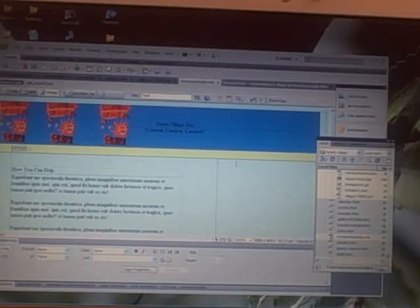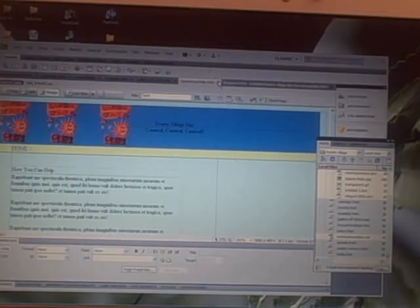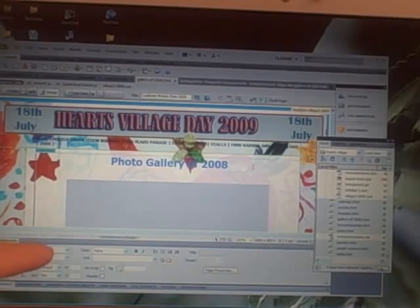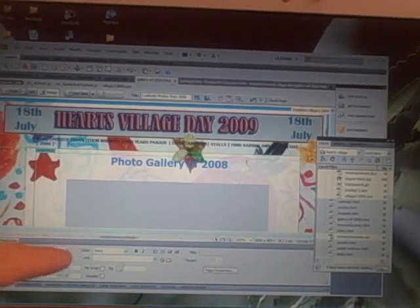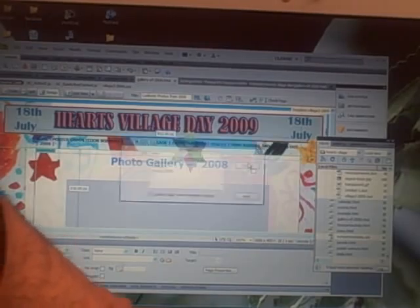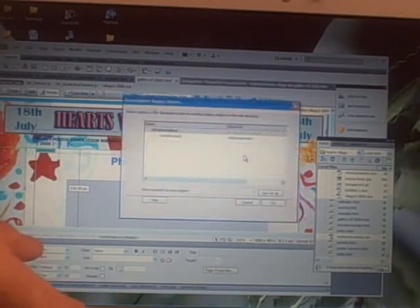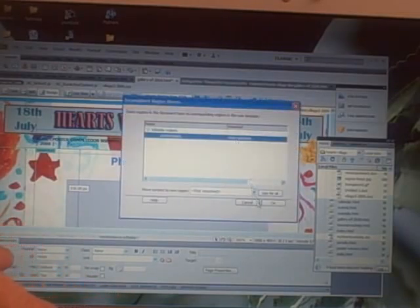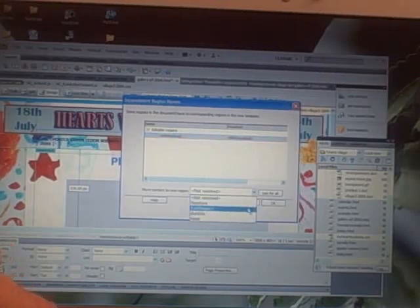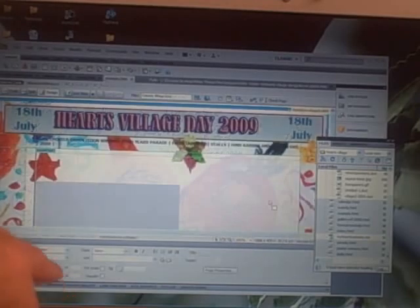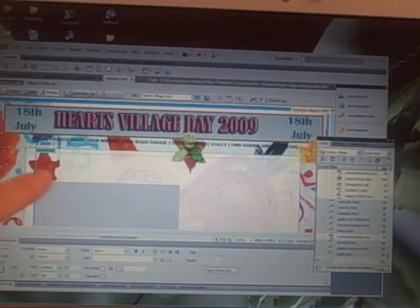Ctrl+S to save, Ctrl+W to close. And this one is not part of my website - this was one that I was just playing around with. This one - Ctrl+T, select, change that to editable region one. Ctrl+S to save, Ctrl+W to close.